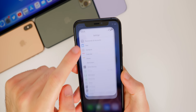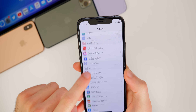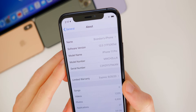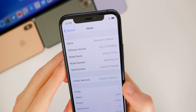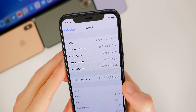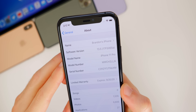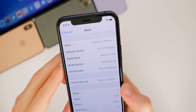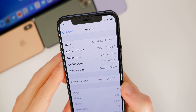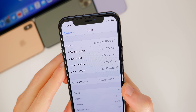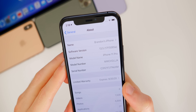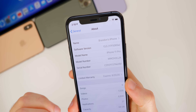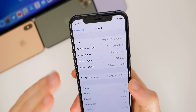As far as the build number, if we go into our settings and go to General > About, you can see the build number here is 17F5065A. We do have an A at the end of the build number, which does indicate we're getting pretty close to a final release.